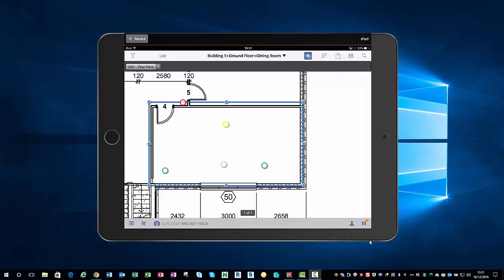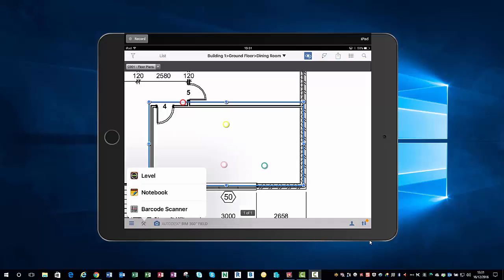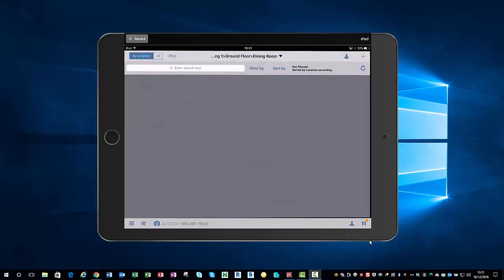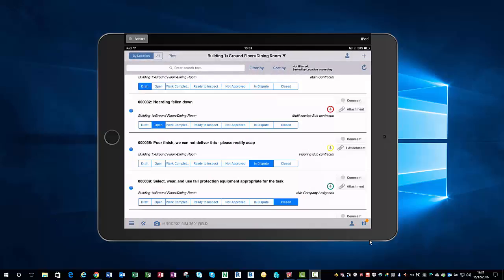We can also do things with barcodes. For example, in this room, this dining room, we can put a barcode on the door. When you're on site, we can come up to the barcode with our iPad. We can go to our barcode scanner at the bottom left hand corner, scan the barcode, and that will then take us back into our list here of all of those snags in the room, which is very handy indeed.